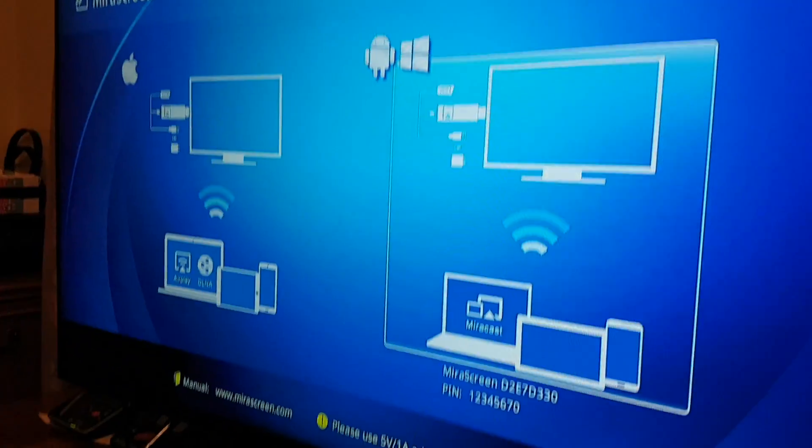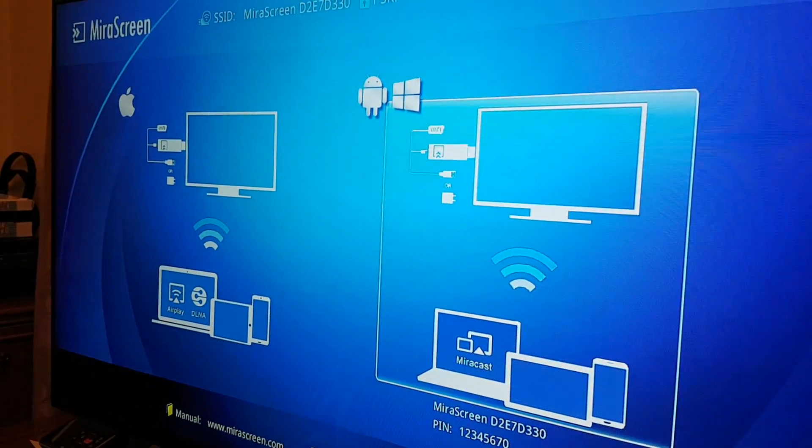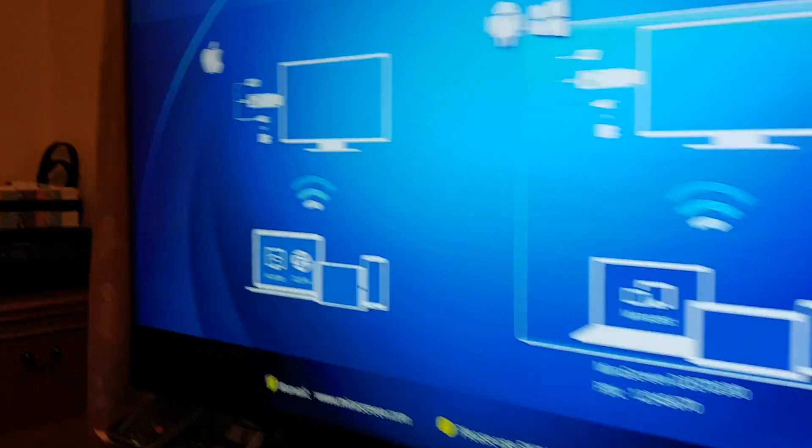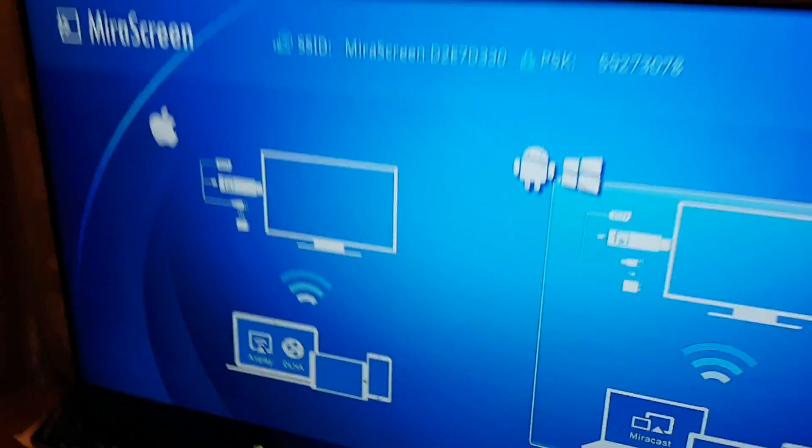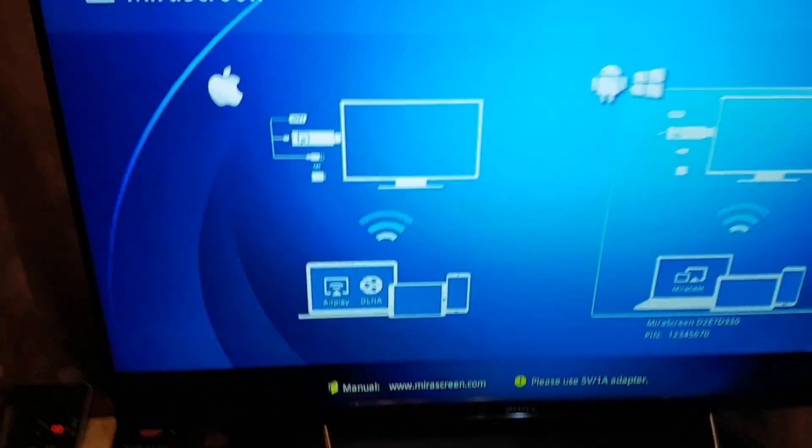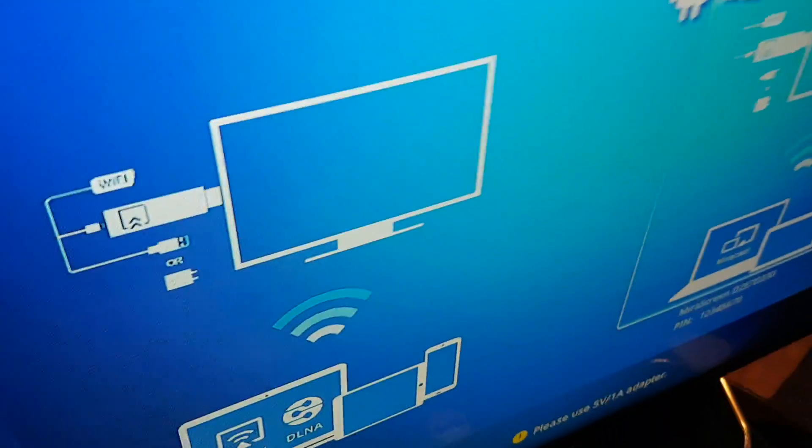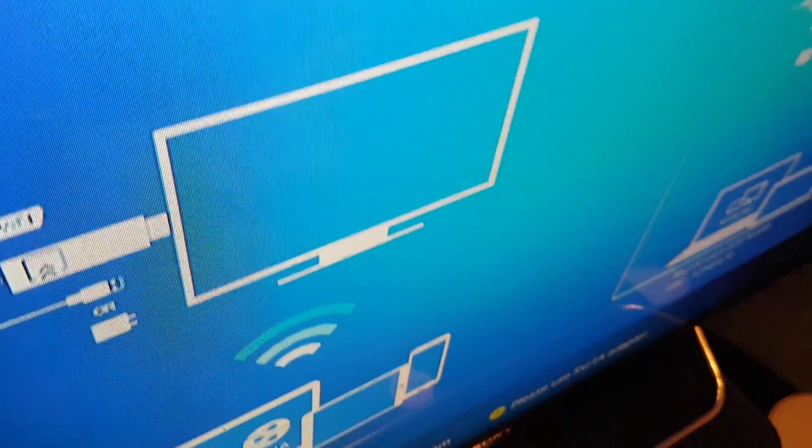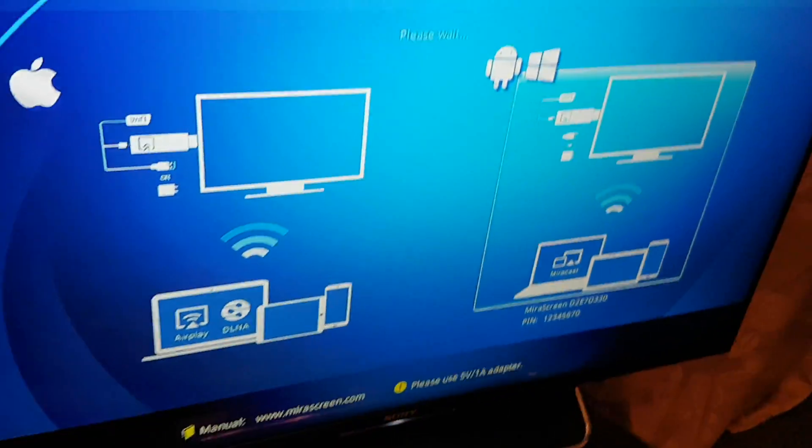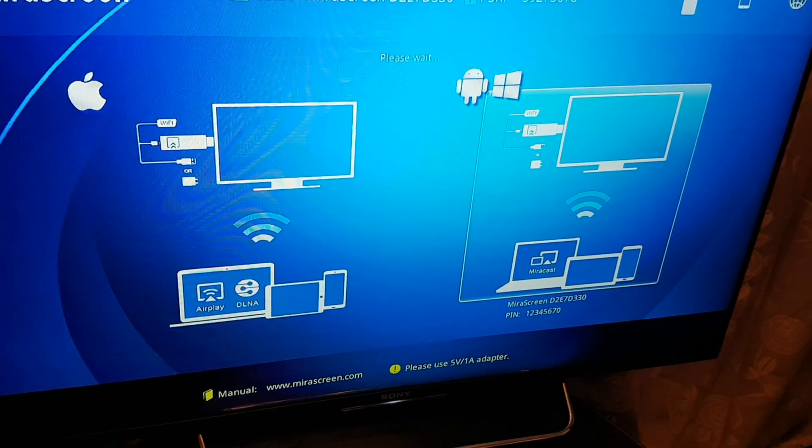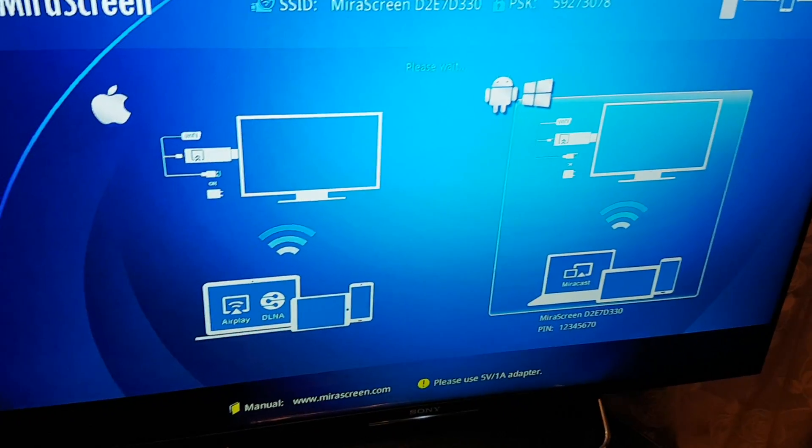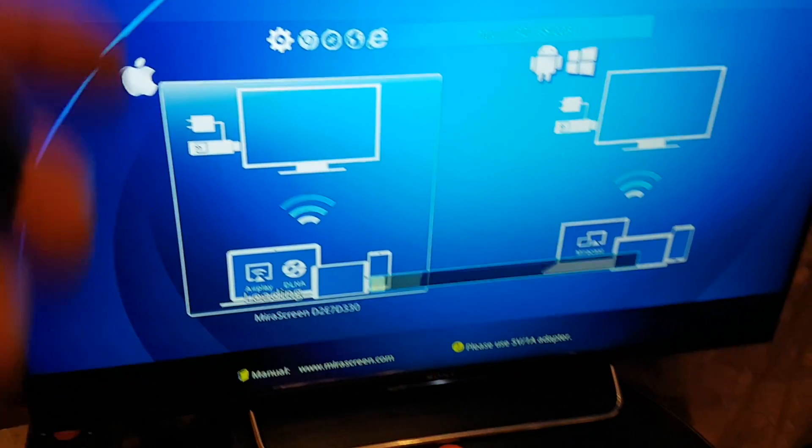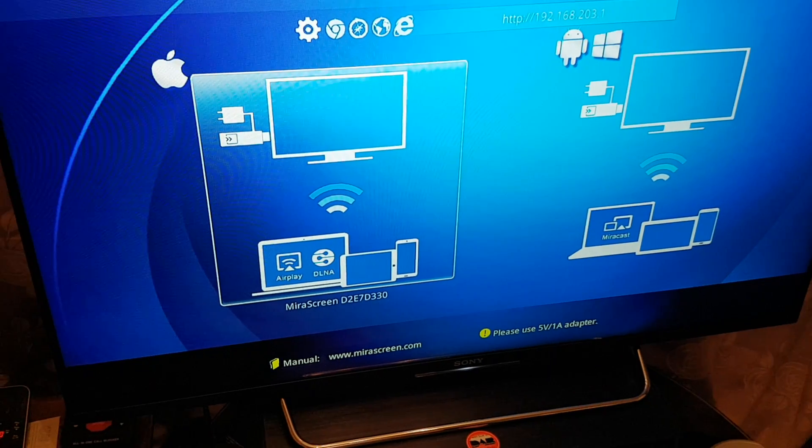So at the moment, it's highlighted in the Android and Windows. We need to change it to the next one, to Apple. So you press the button on the mirror screen to highlight it. Please wait. There you go, now it's Apple highlighted.